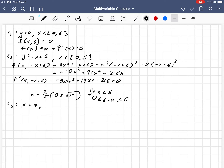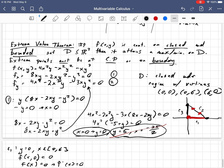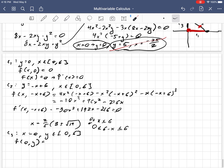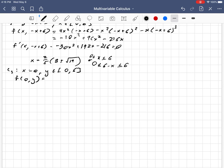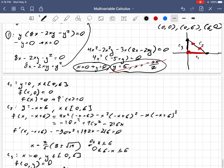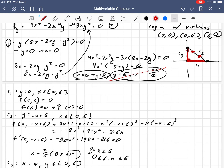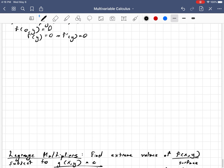Now we just have curve C₃ to check. Curve C₃ is x = 0, and y ranges from 0 to 6. We would have f(0, y) — and since every term in this function has a factor of x, that's always going to be zero. This collapses to a single-variable function with x held constant at zero. So f(y) = 0 and f′(y) = 0, meaning every point along curve C₃ is a critical point.